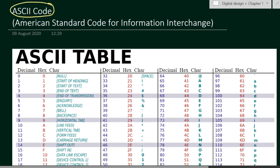ASCII stands for American Standard Code for Information Interchange. So this is a standard code for information interchange.